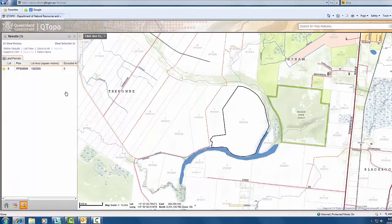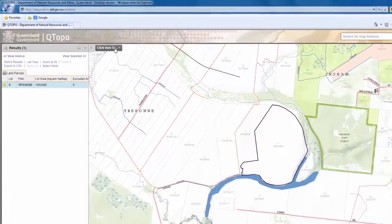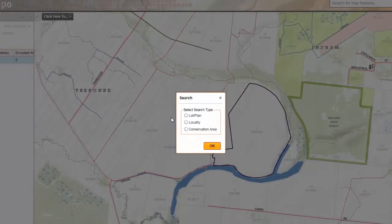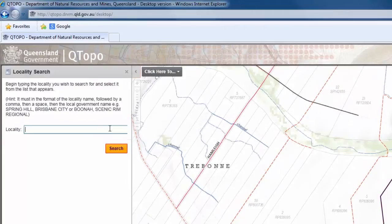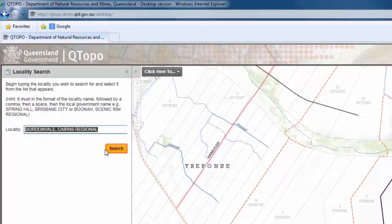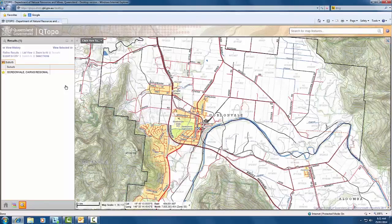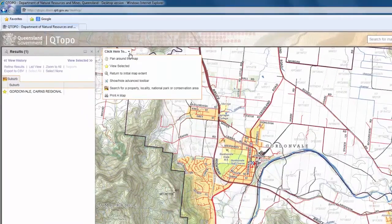The map zooms automatically to the area of interest and additional information appears in the left hand navigation bar. To search for a locality, again select the 'click here to' button from the top left hand side of the map window. Select locality and then OK from the dialog box that appears. In the next dialog box, type in the name of the locality of interest and click the search button. The map will automatically zoom to the locality of interest.